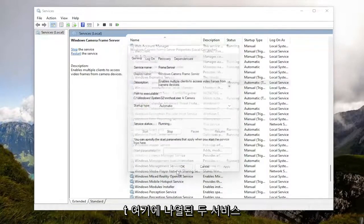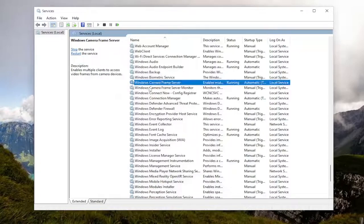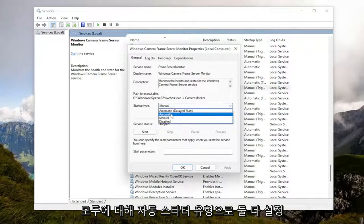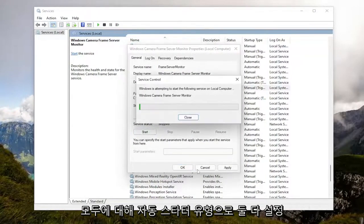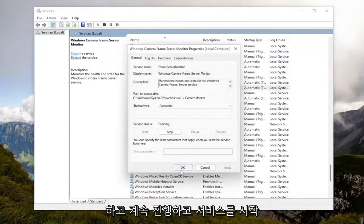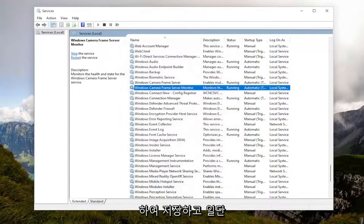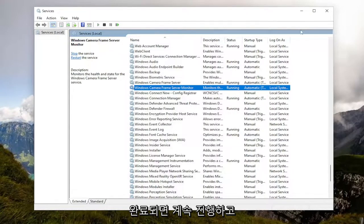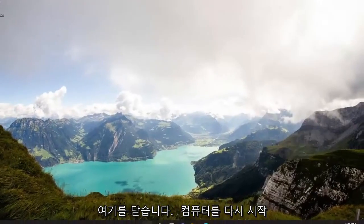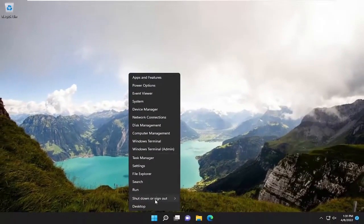And you would do that for both services listed in here. You're going to set both of them to automatic startup type and start the service. Apply and OK to save that. And once you're done with that, go ahead and close out of here and restart your computer.